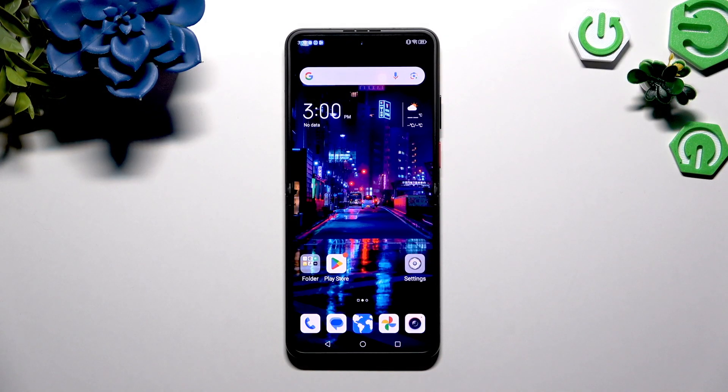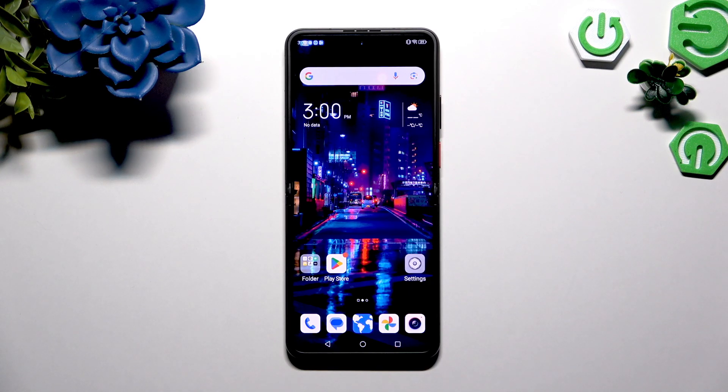In front of me is the Nubia Flip, and today I would like to show you how you can open apps in split screen view.